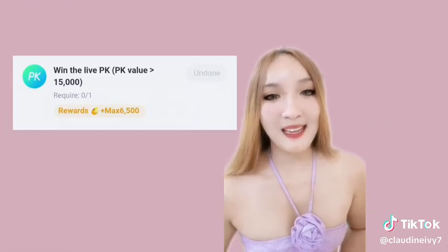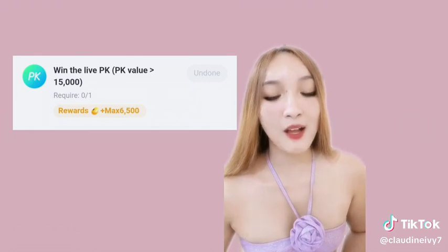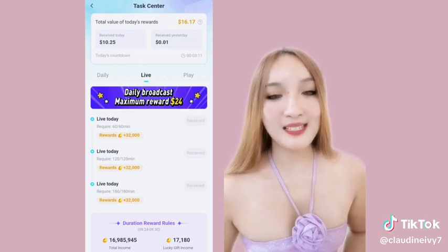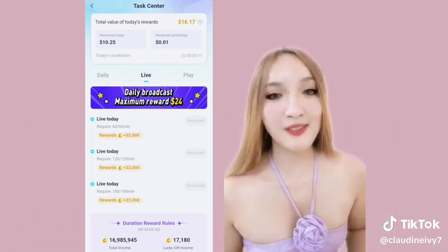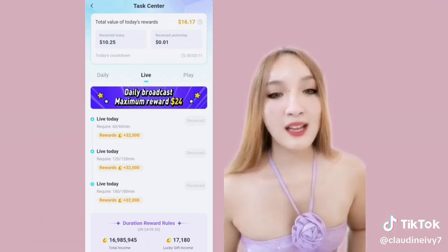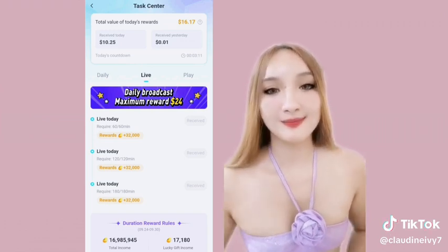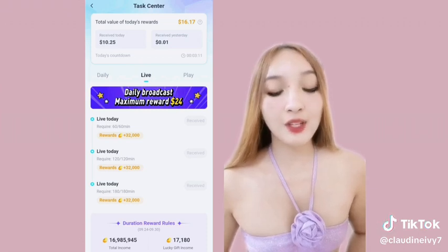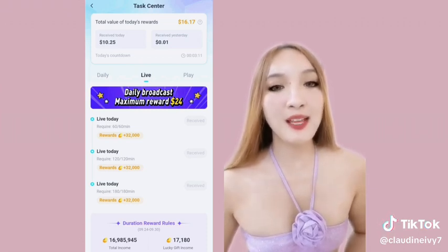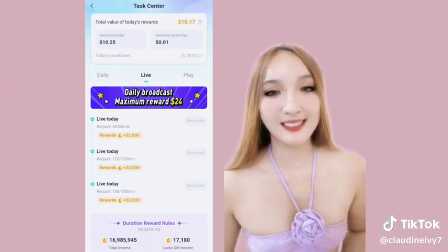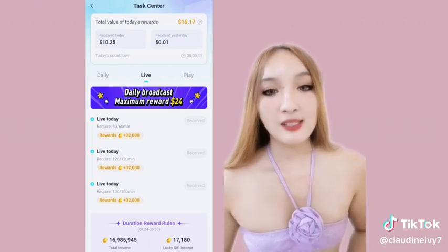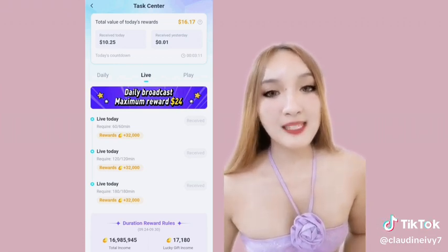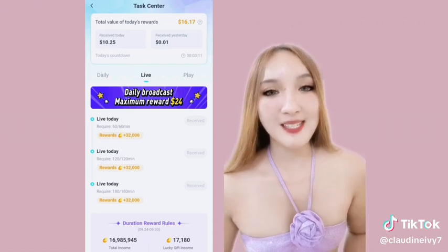With the live PK with value of 15,000. So next is live tasks — this task varies. It depends sa income mo in the recent 7 days. For my instance, I have a task of 3 hours per day with 32,000 games per hour. So the more games ka meron, the higher your task will be.